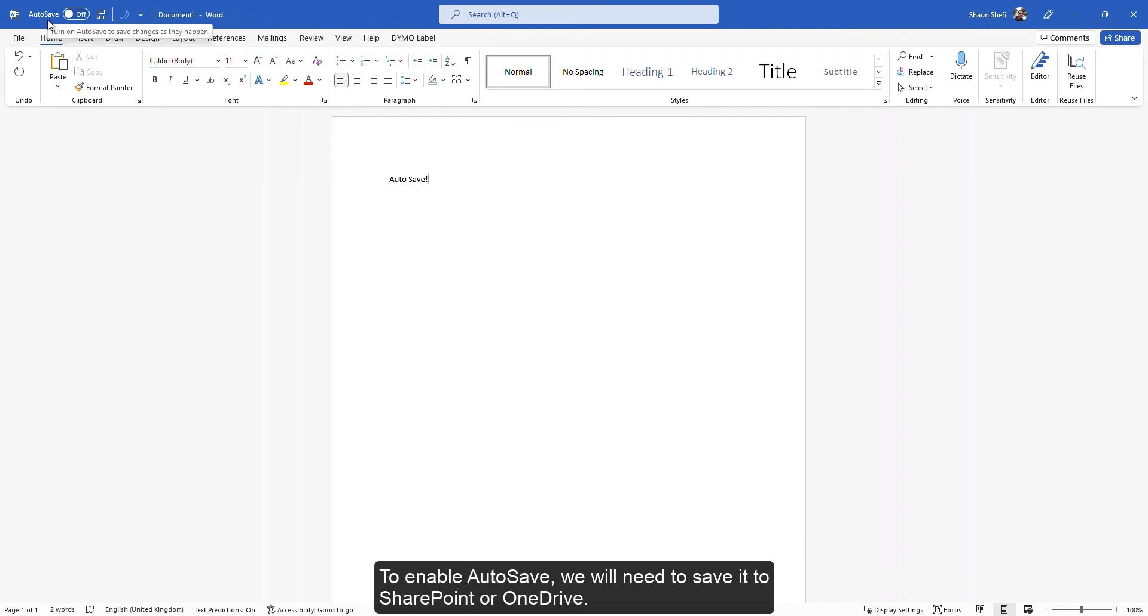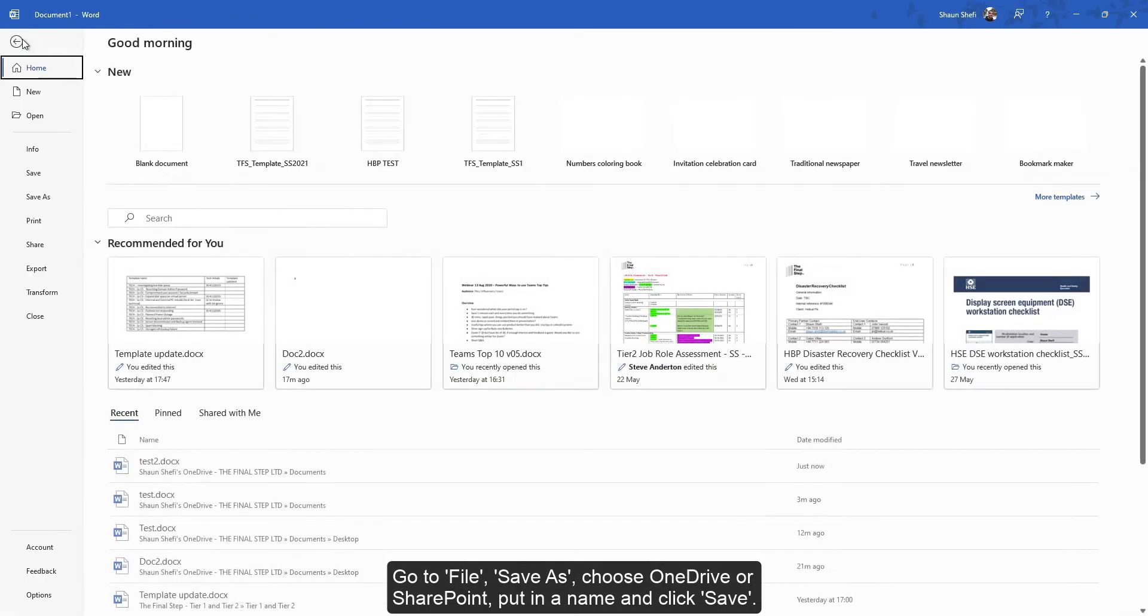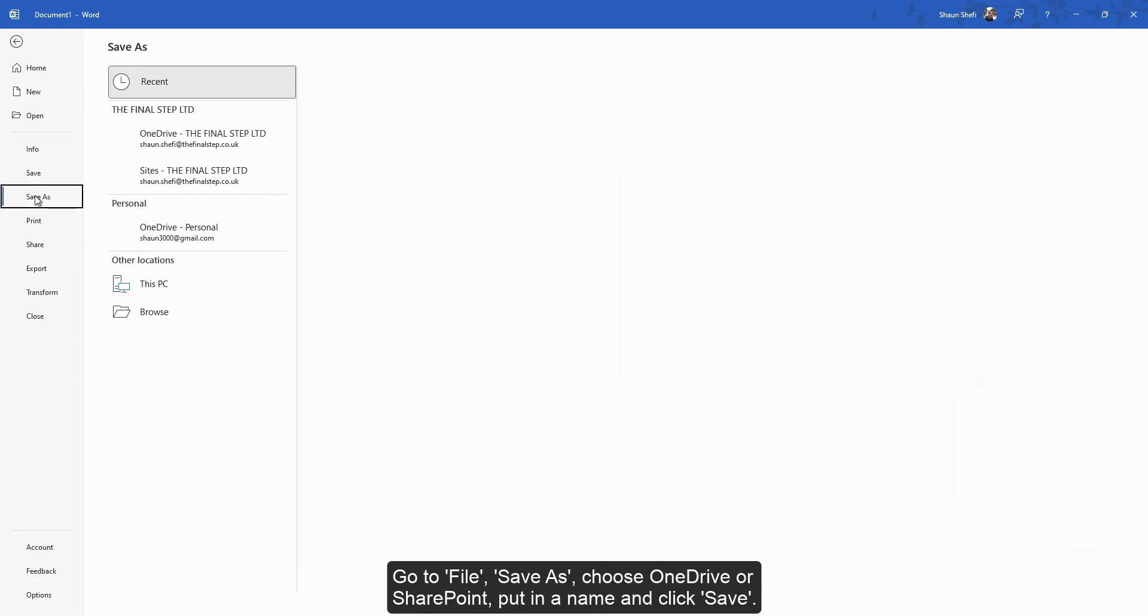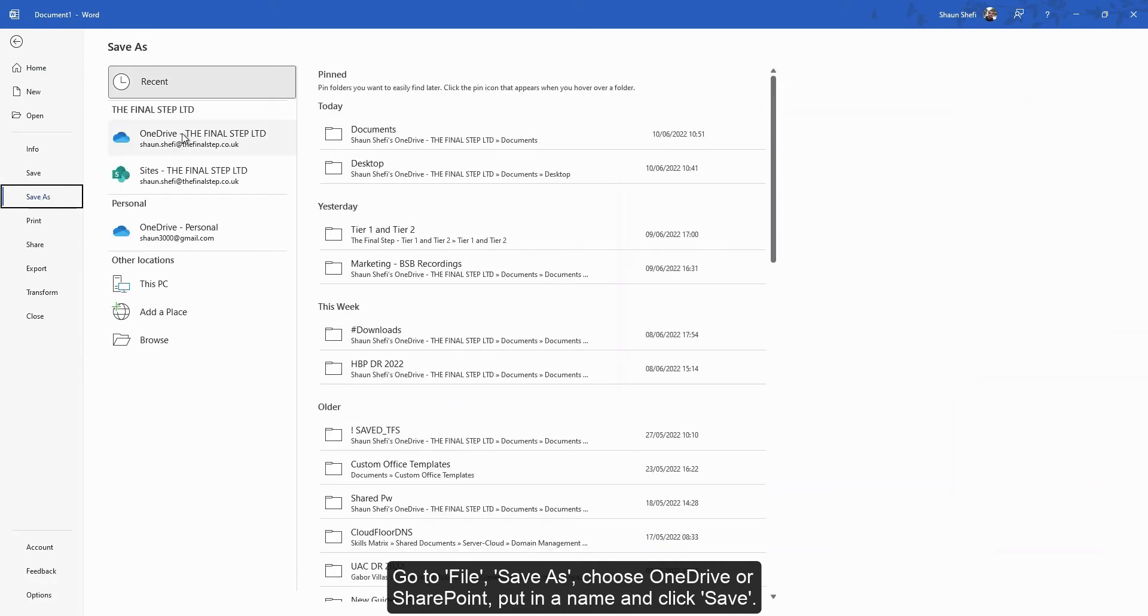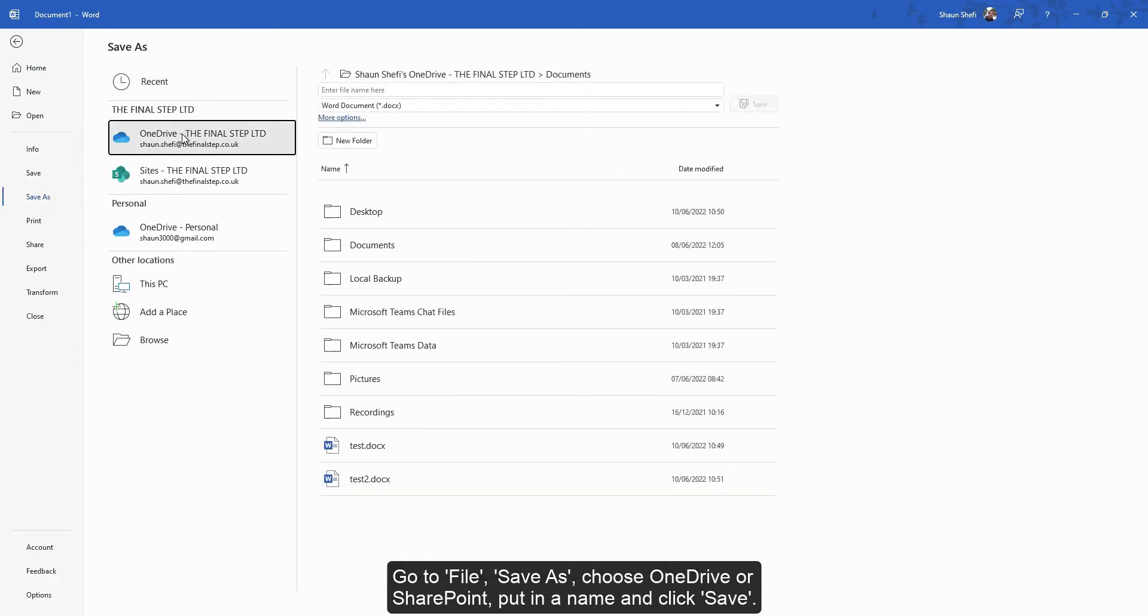To enable AutoSave, we will need to save it to SharePoint or OneDrive. Go to File, Save As, choose OneDrive or SharePoint, put in a name, click Save.